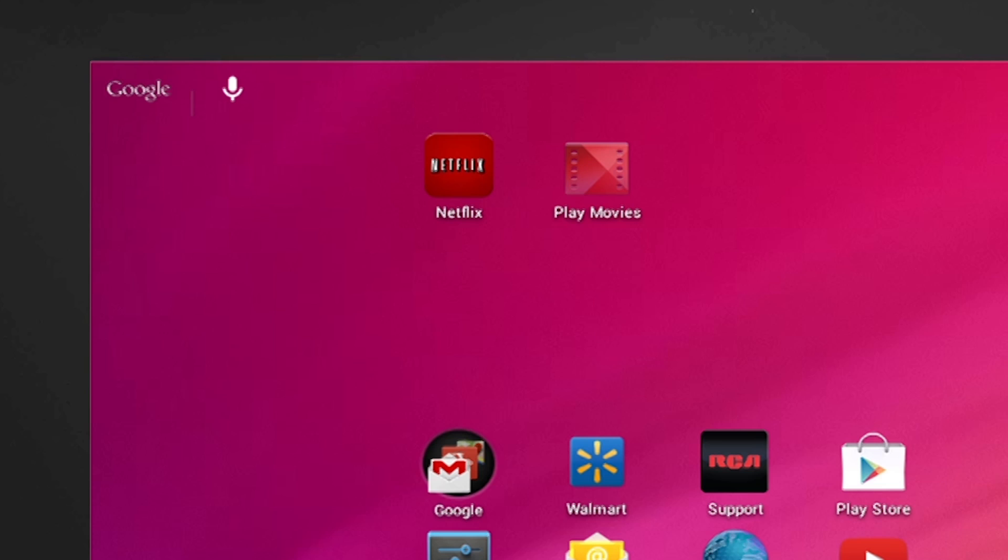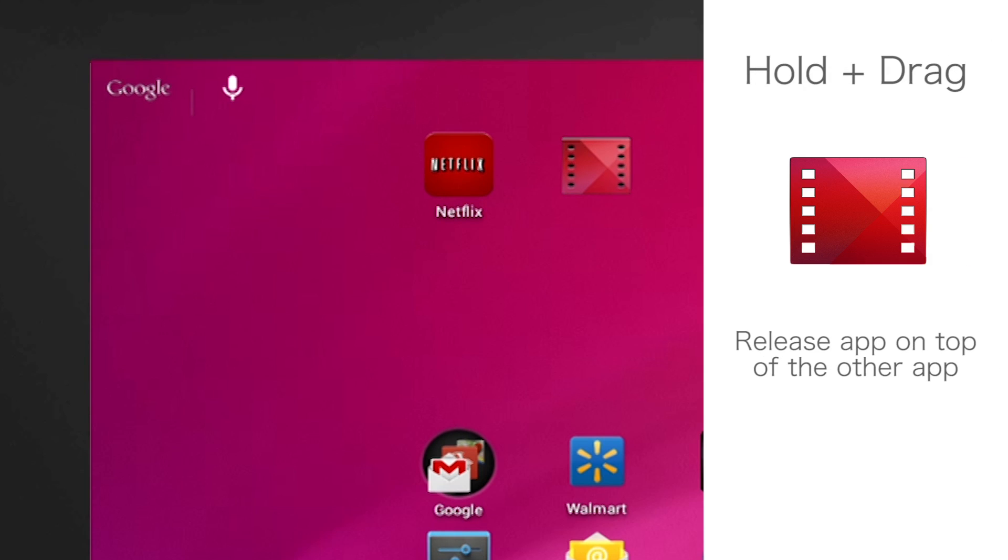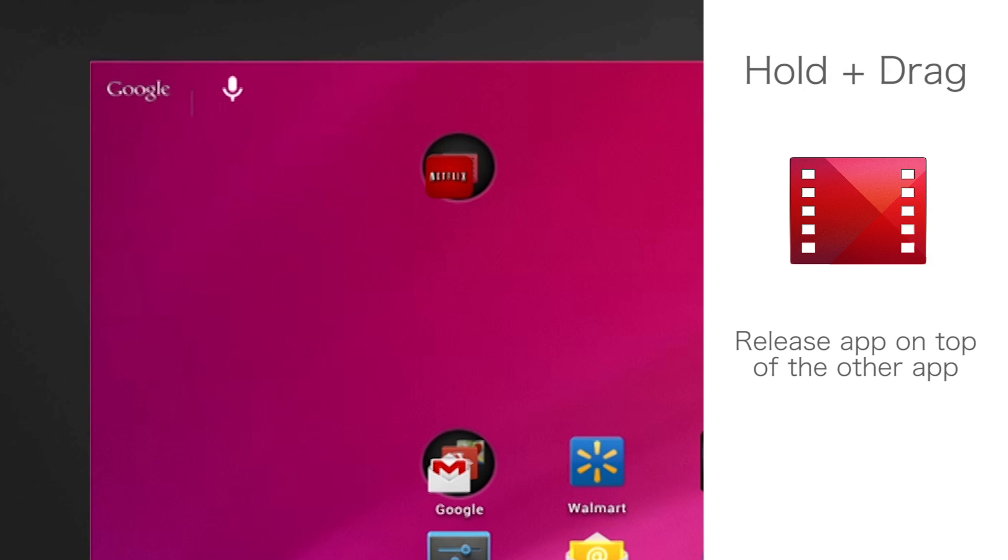Now to combine the apps, simply touch and hold the app. You will notice that they will combine to form one folder.